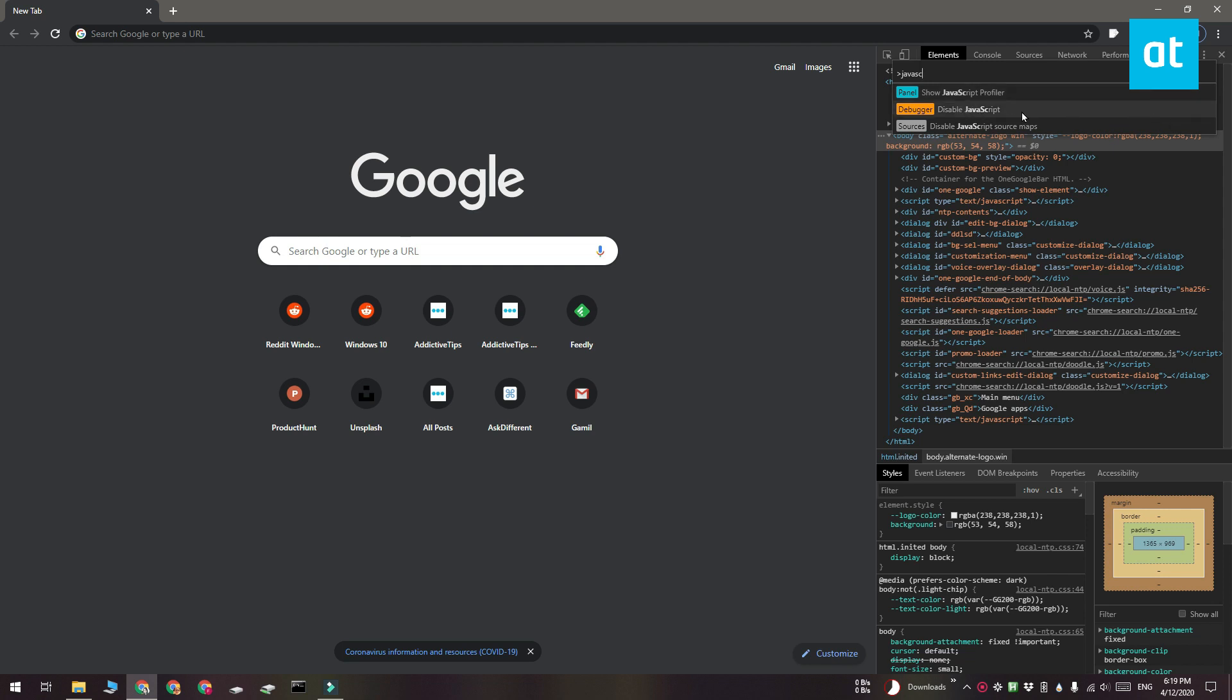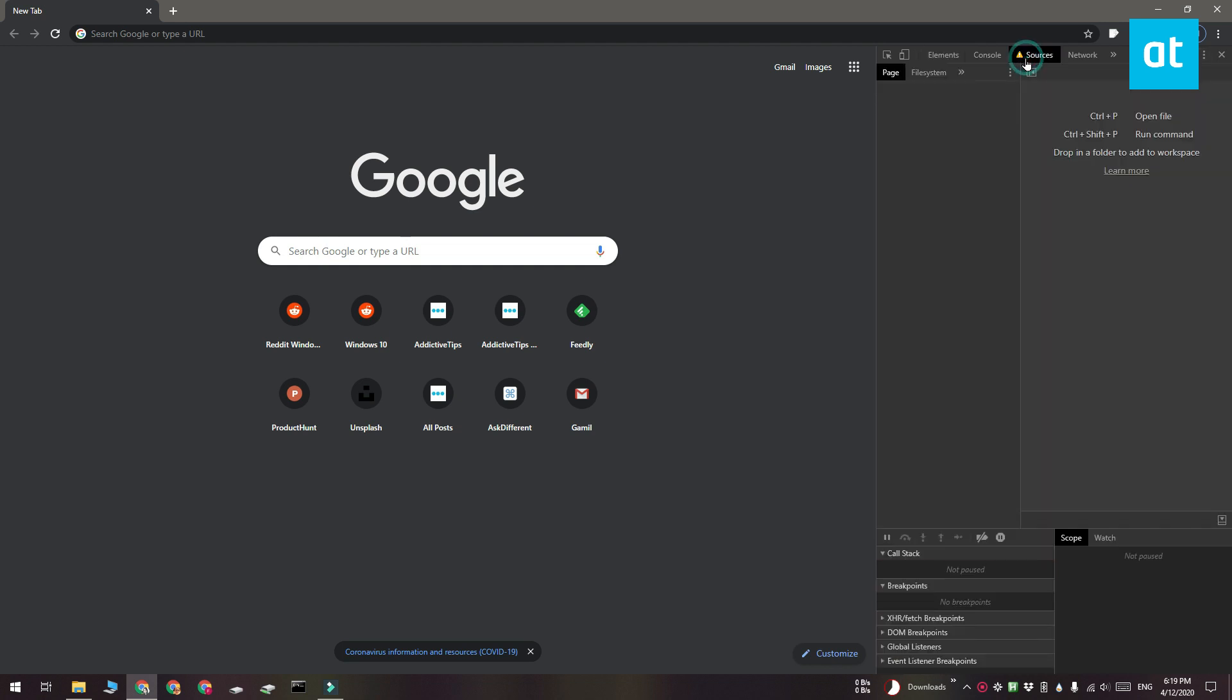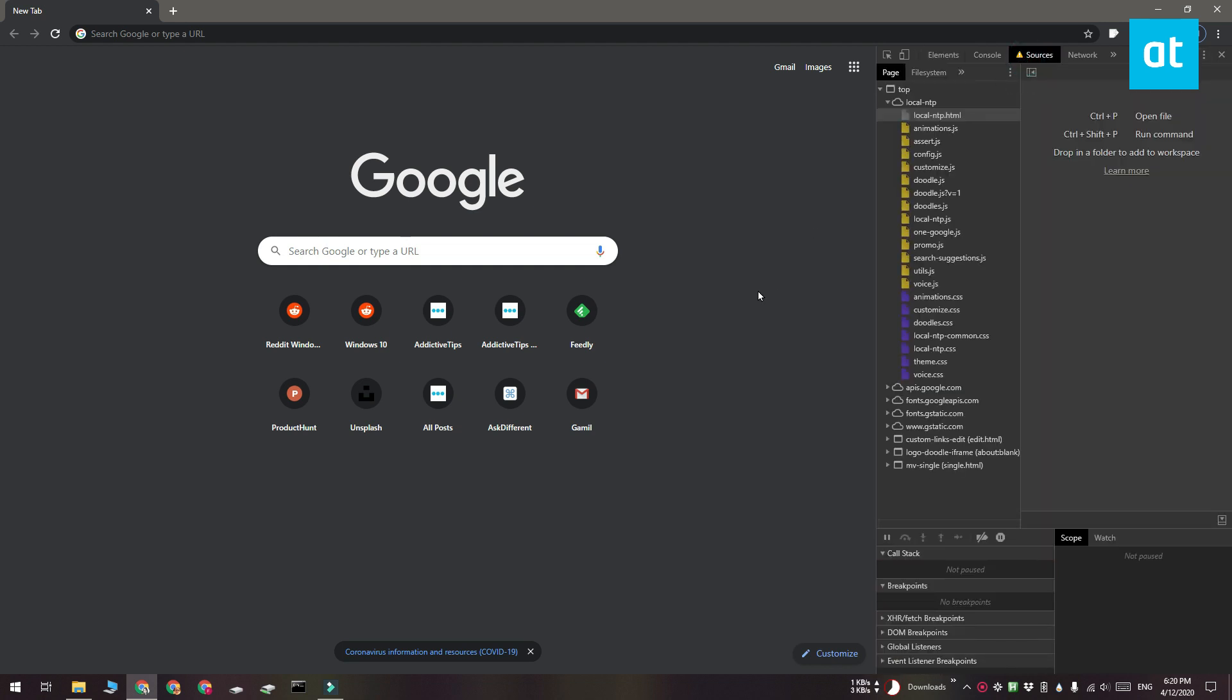Now this is going to disable JavaScript in this particular tab. It is not going to disable it for all tabs that you open in Chrome. If you look at the Sources tab, it's going to have a yellow exclamation mark on it and this indicates that JavaScript has been disabled.